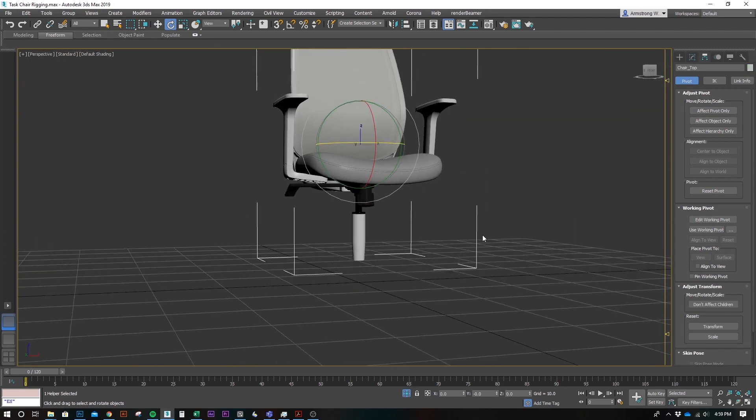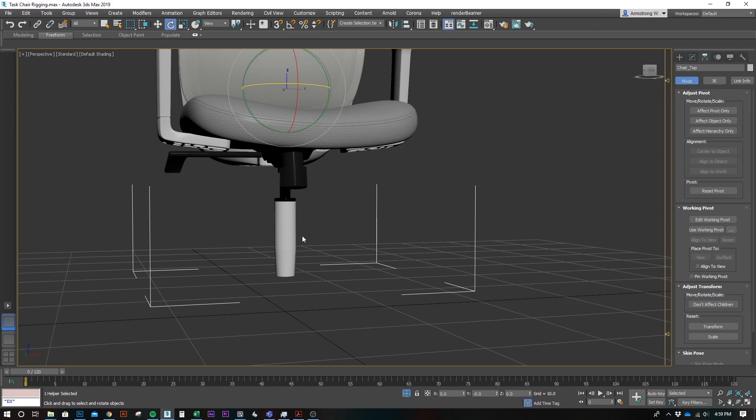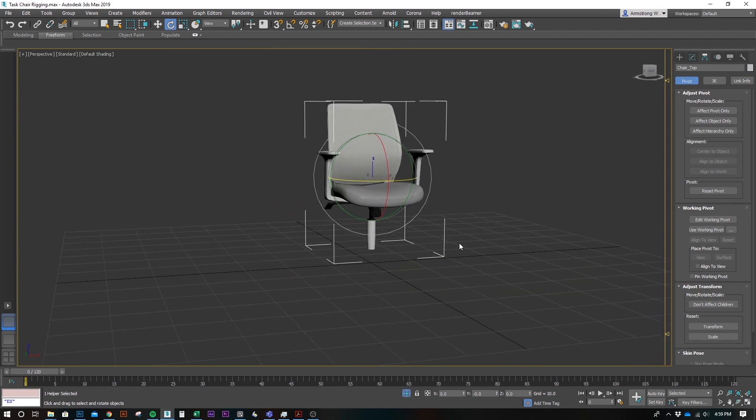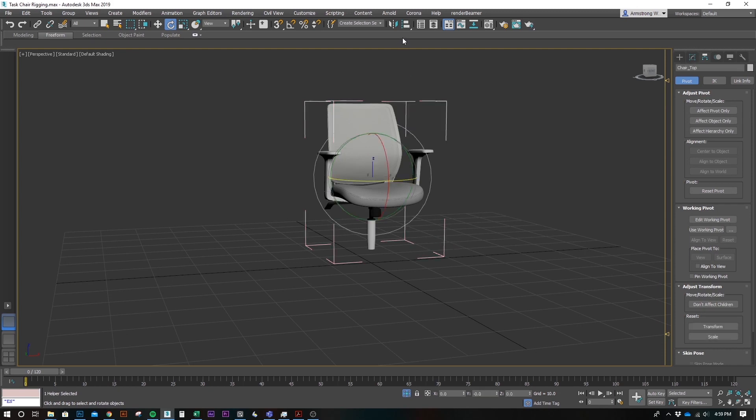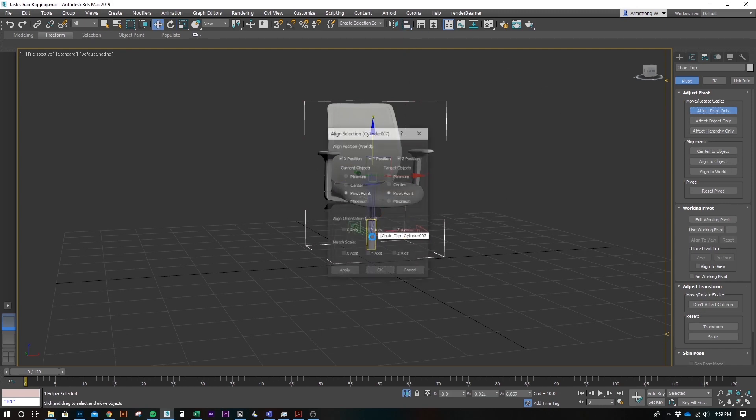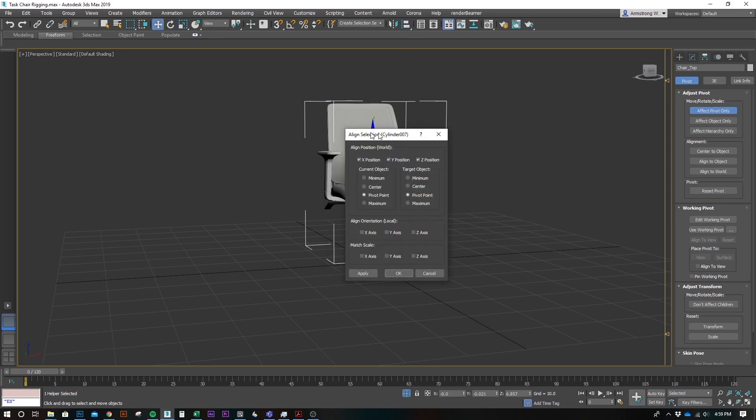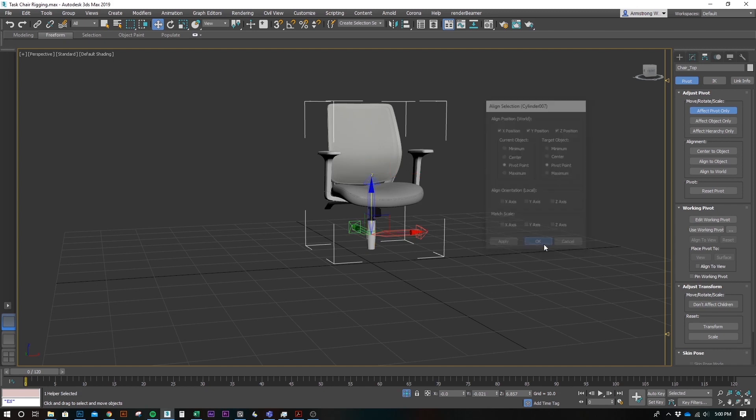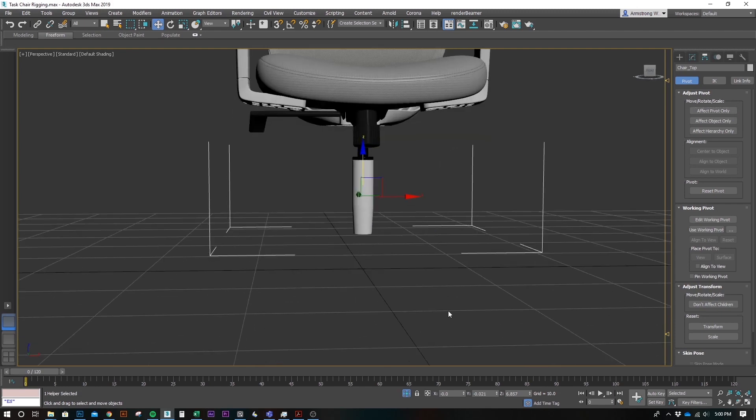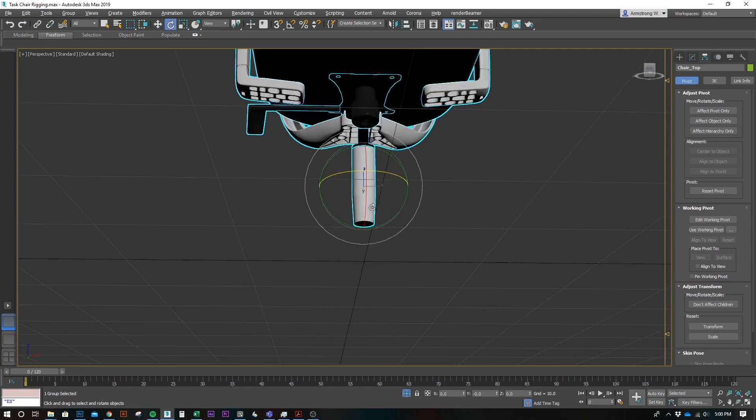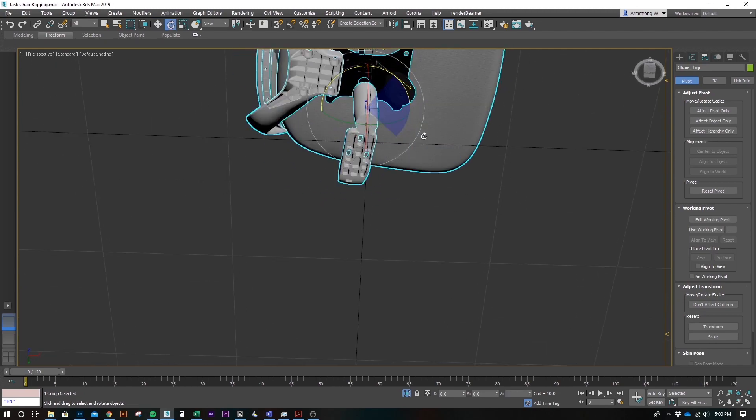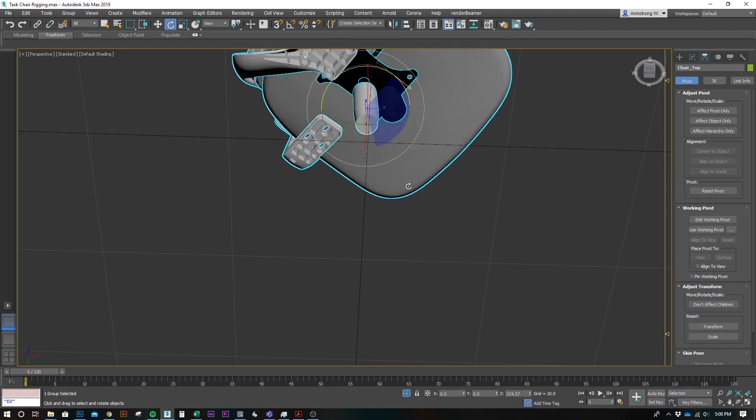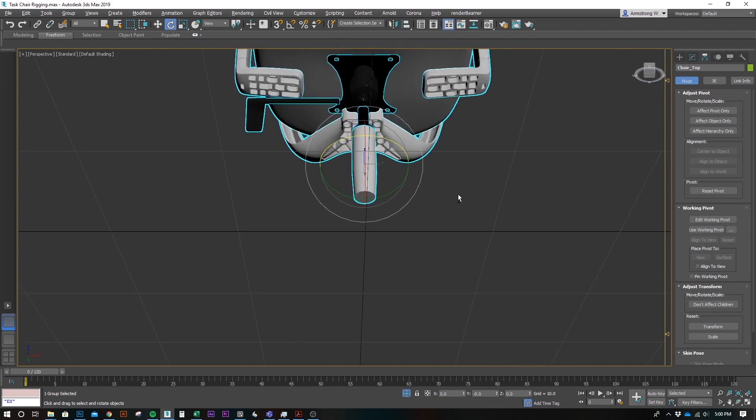So, we want to set this group pivot to this object's pivot. How we do that is we just grab, make sure it's open, grab this pivot. We're going to effect pivot only. We're going to go up to this align tab and then click on this. And this dialog box will come up and make sure X, Y, and Z is selected pivot from one pivot to another pivot. So, we just hit OK.